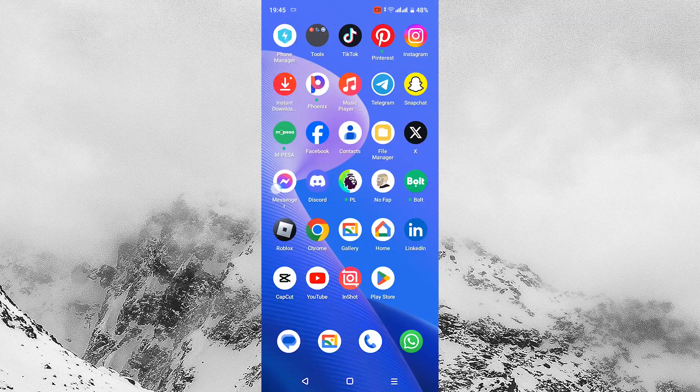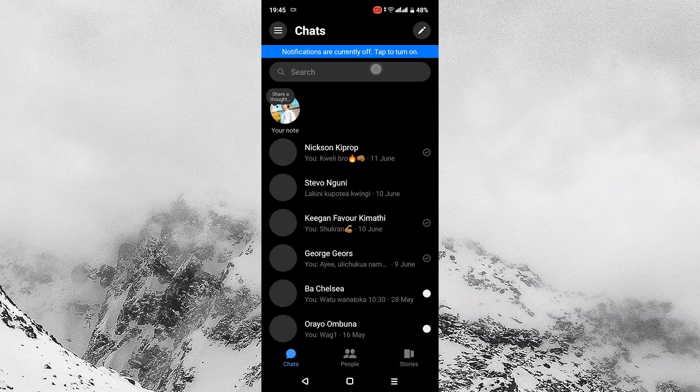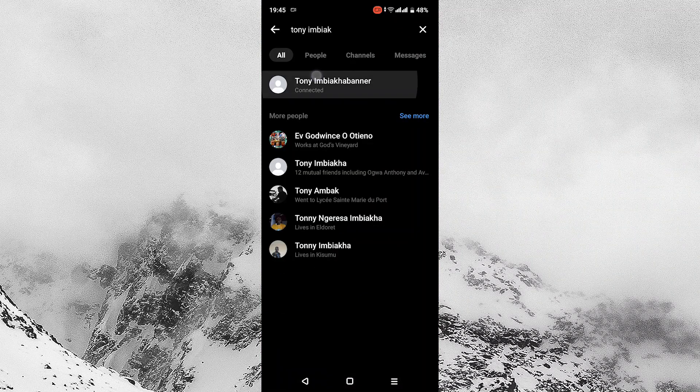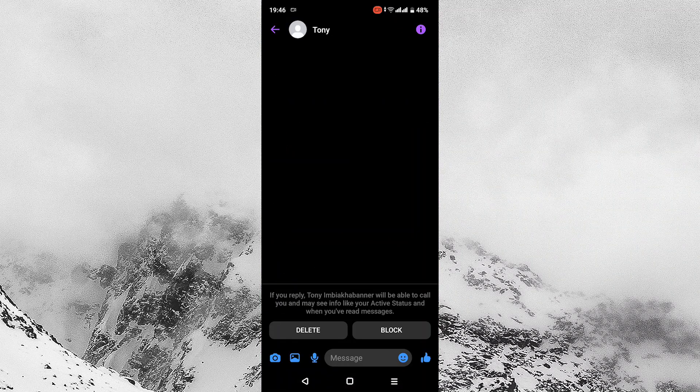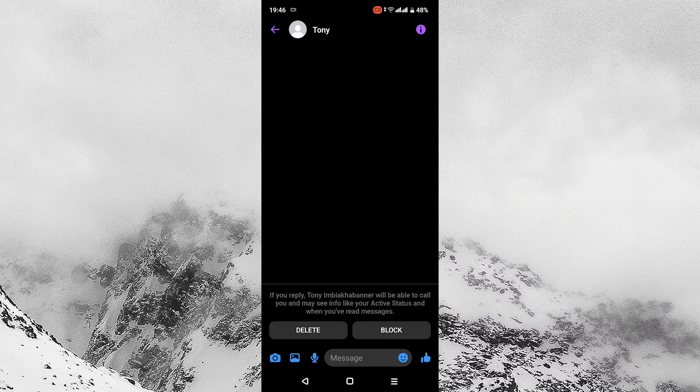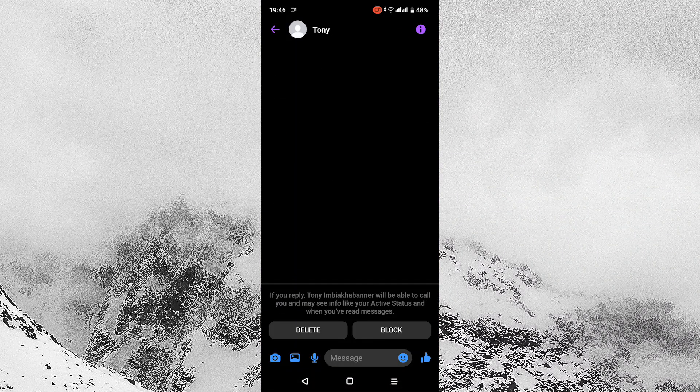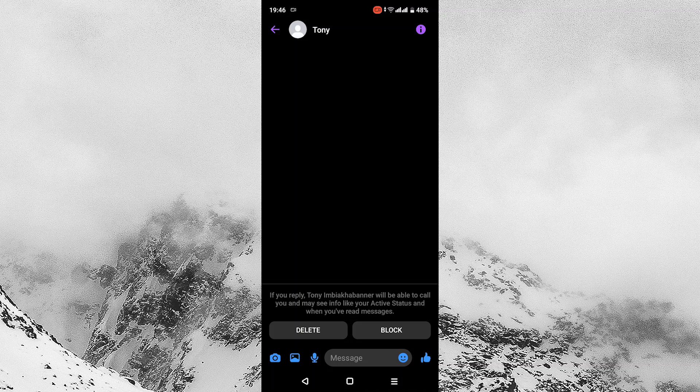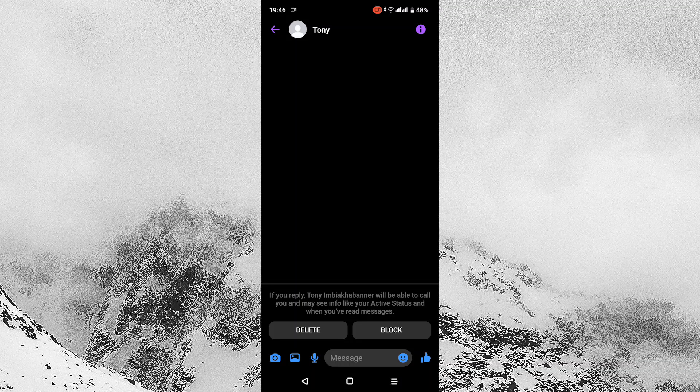Another method is to go to Messenger and search for the name and tap it. If the conversation is not available, then you might have been blocked. You can also make sure that the Facebook application you are using is up to date.